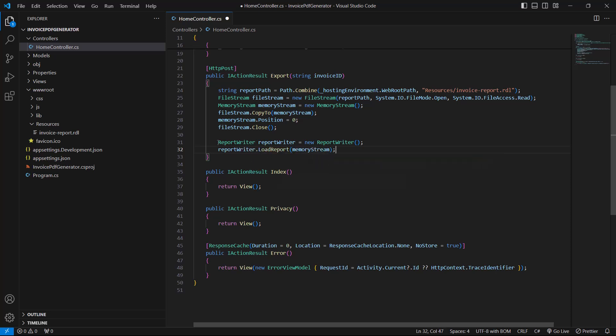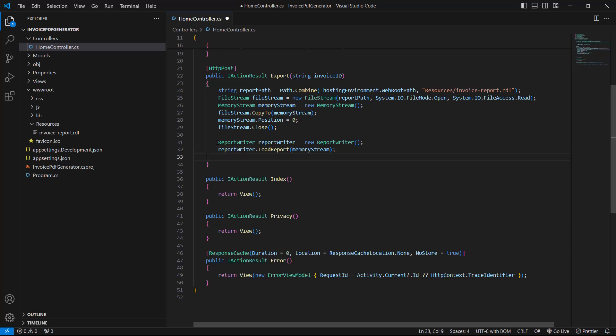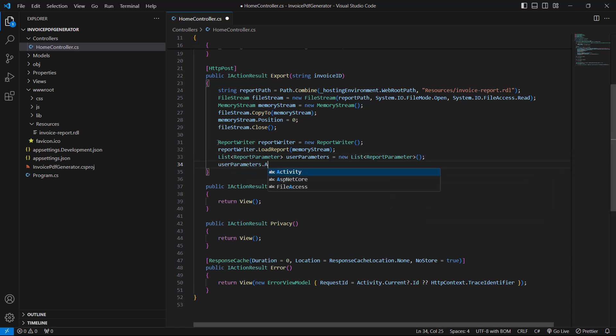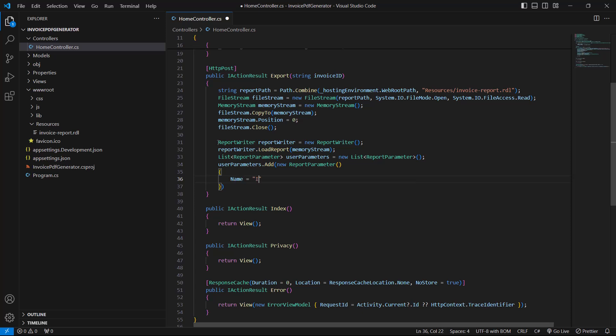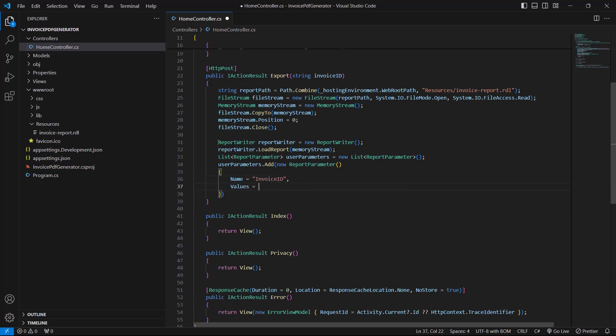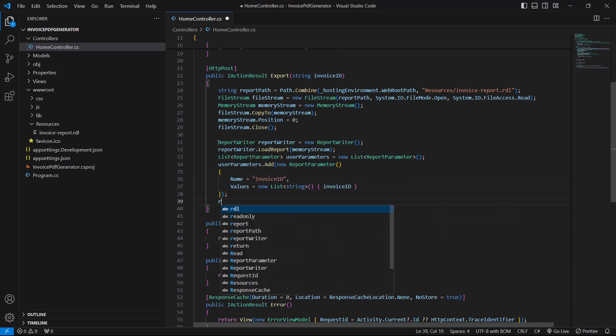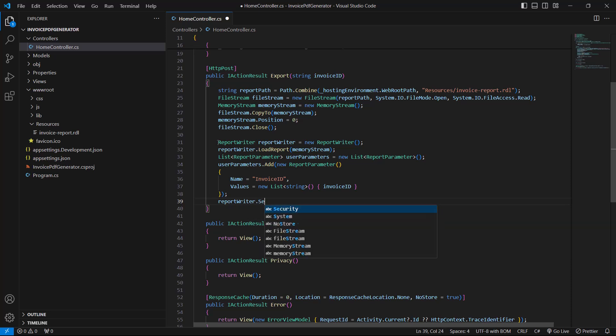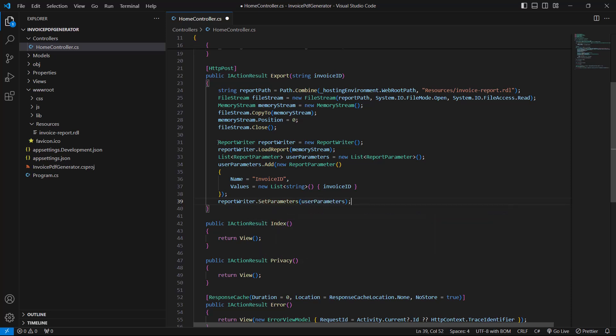I have to generate the report based on the InvoiceID number. So I create a parameter list for the report and assign the InvoiceID parameter value to the report using the SetParameters method. Here, the name value should be the same as the parameter name in the report. My report already has this parameter.